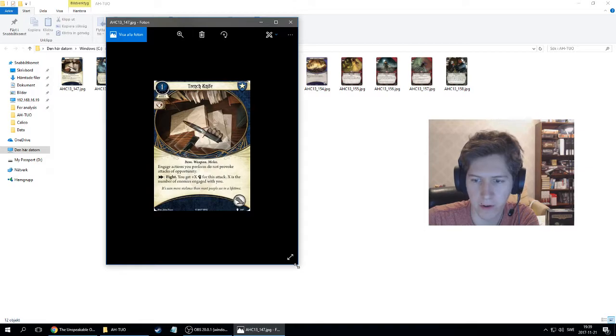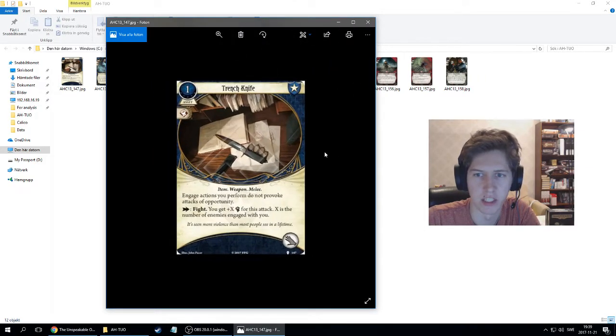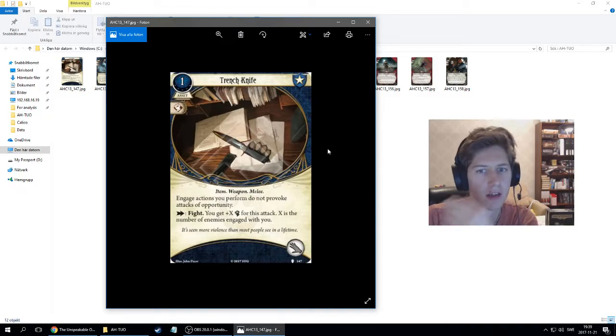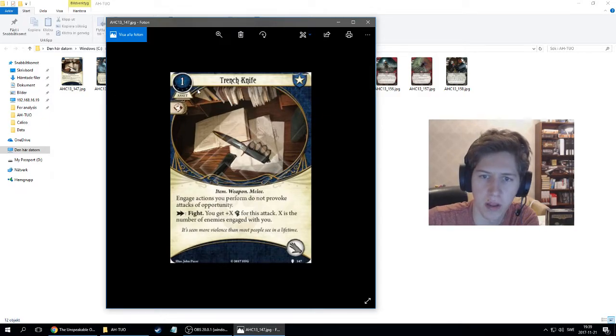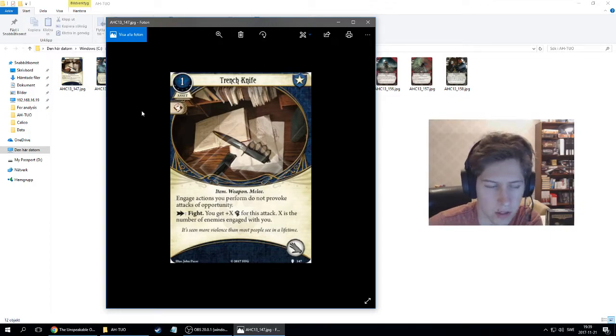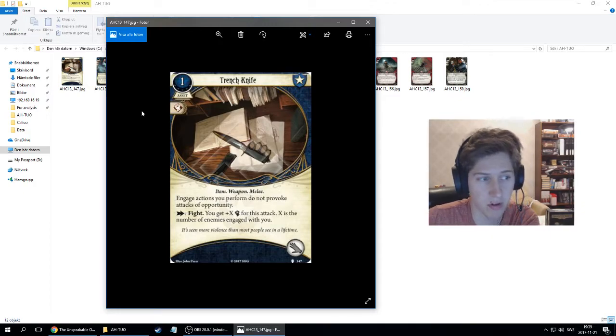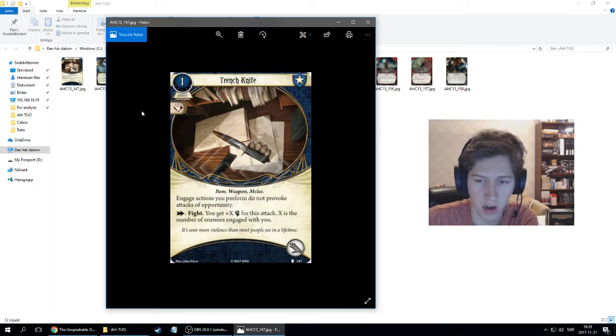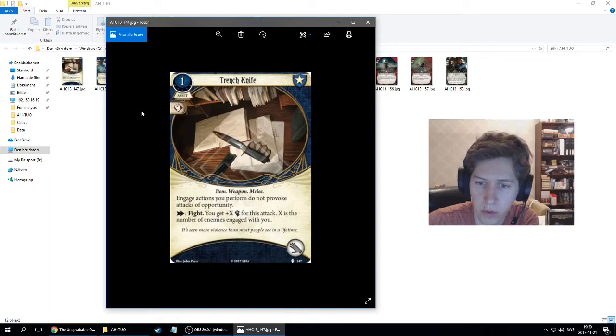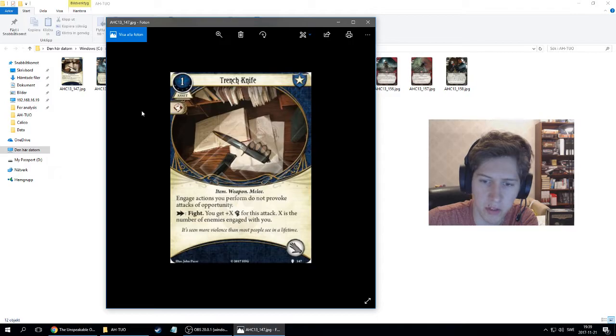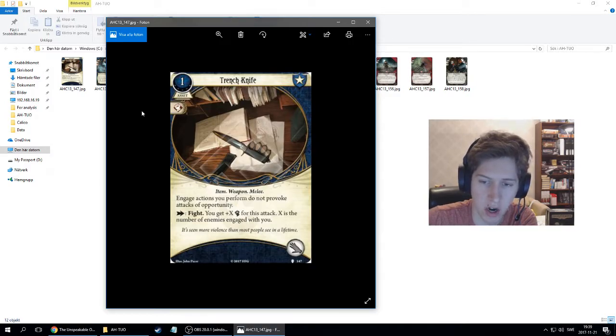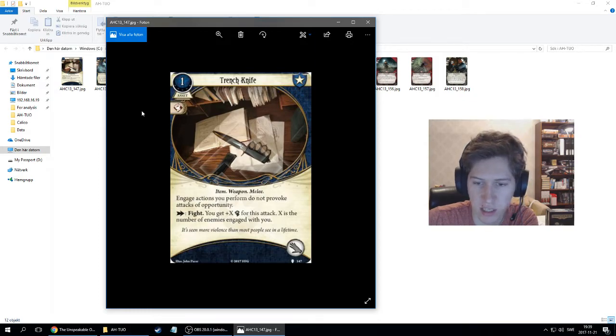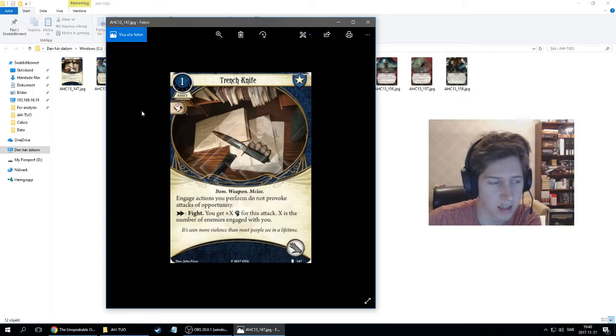The first card is a Guardian card, Trench Knife. It's an asset that costs one with a fight icon, item, weapon and melee. We've seen that before on a lot of handheld weapons, machete and all knives. Your engage action does not provoke attack of opportunity. Then it has a fight action: you get plus X combat for this attack where X is the number of engaged enemy with you, and takes up one hand slot.